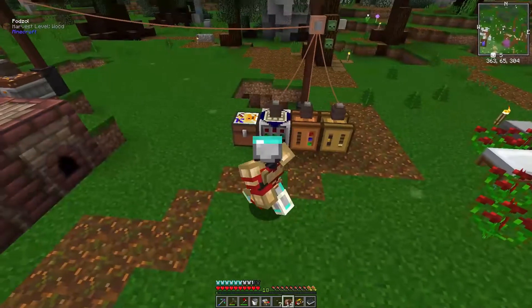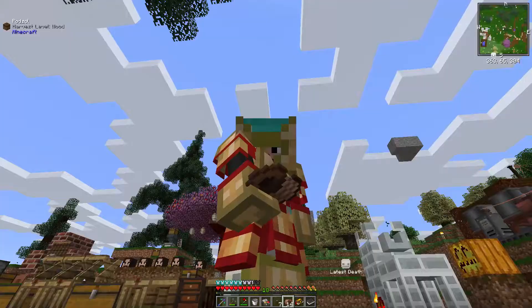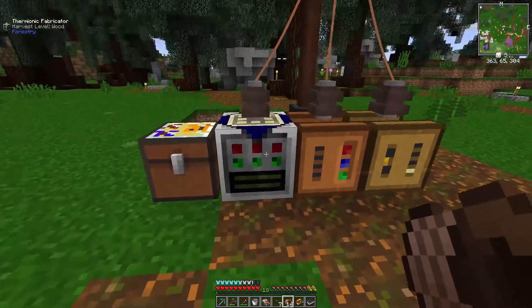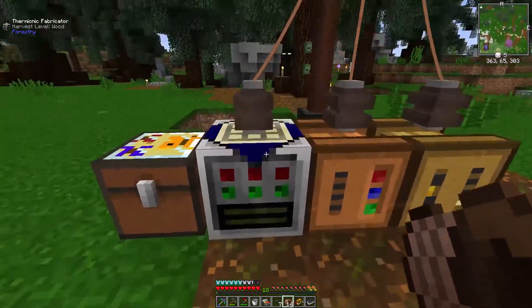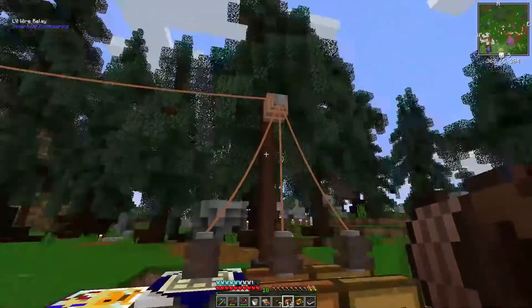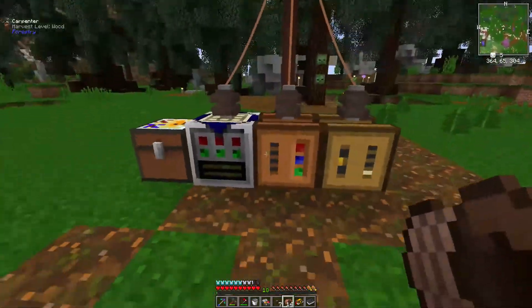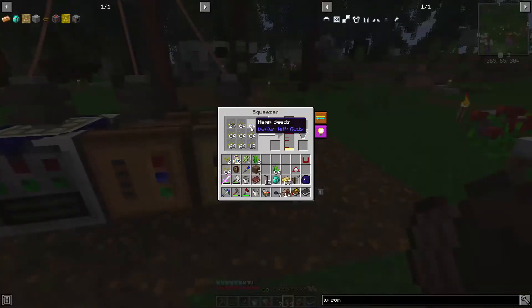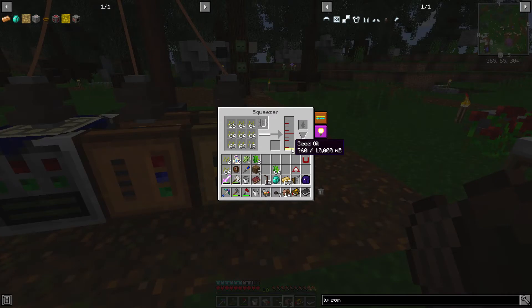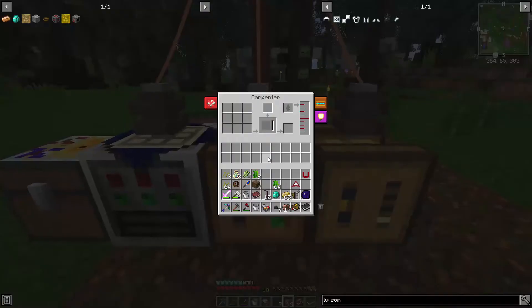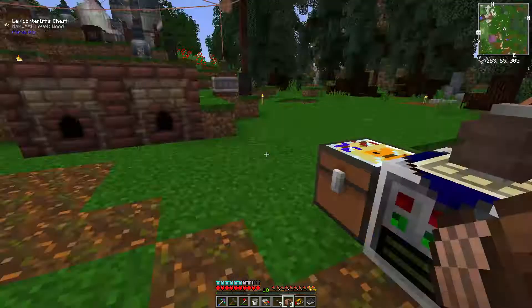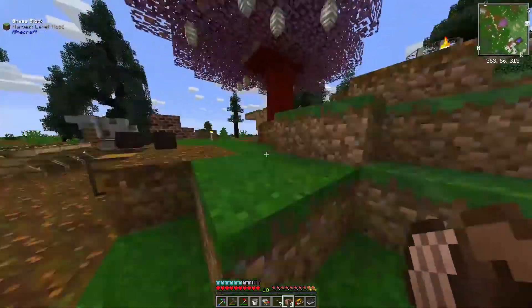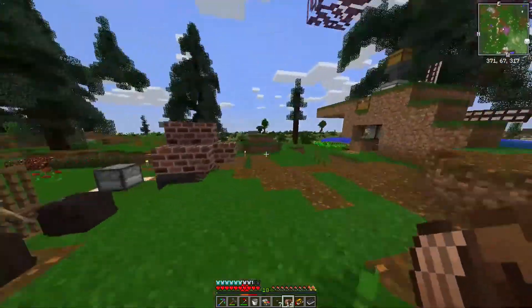Last time I think we ended the episode, we made this thermionic fabricator which we haven't used. I just sort of hooked it up and we've got this guy going. I fill him up with seeds and we're just waiting to get enough seed oil. I'm going to need to get some planks. Let's go get some planks.